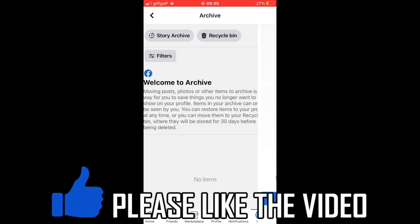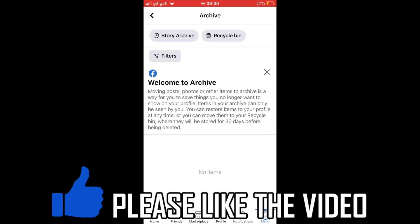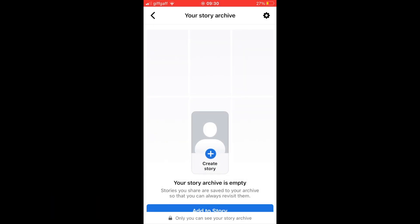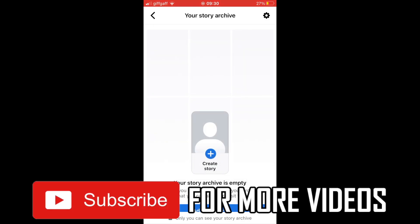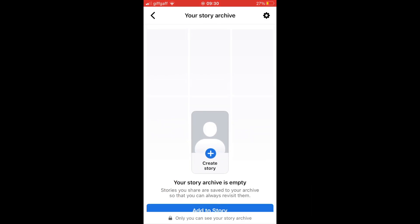Or if you can't find it in this area, you will find your Facebook Archive Story there. Leave a like on the video if it helped and subscribe for more helpful videos.